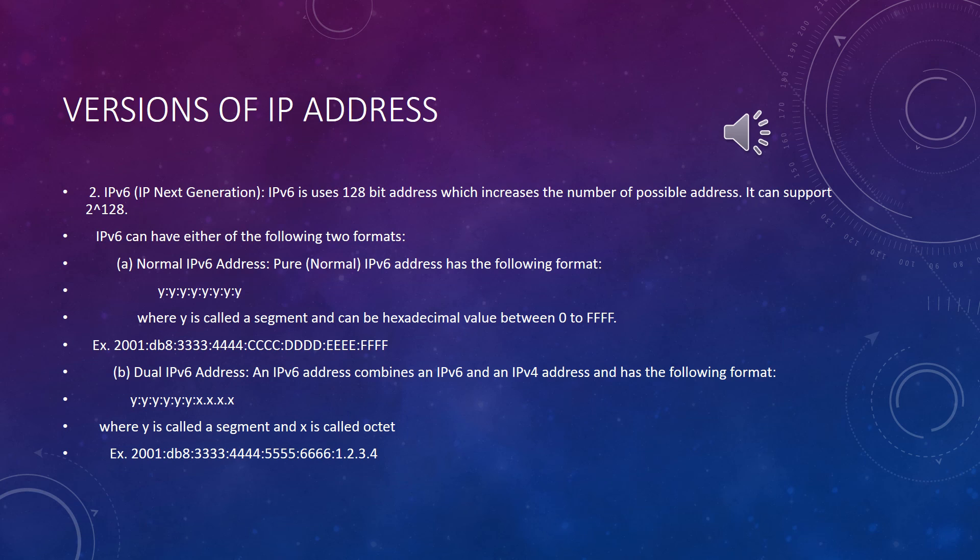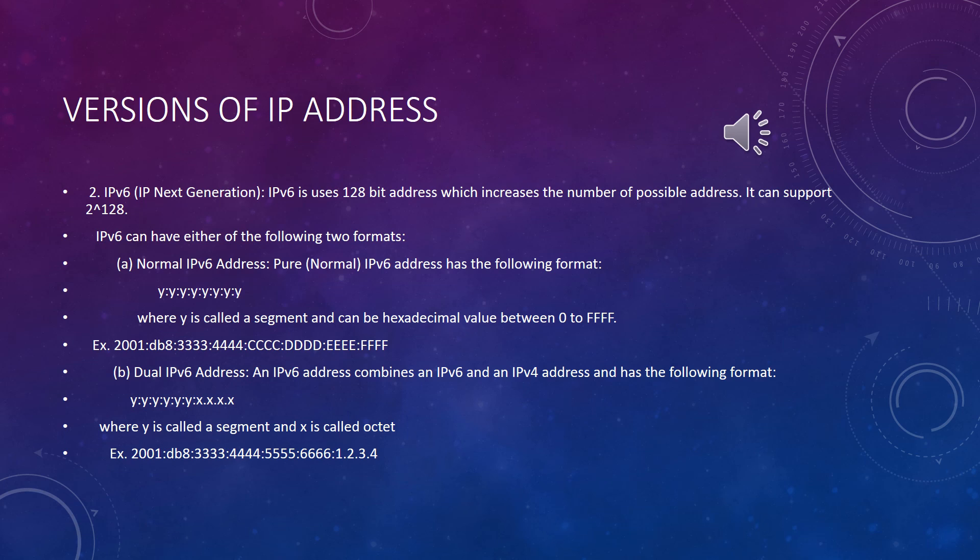IPv6 can be supported in two formats. First is normal IPv6 address or pure IPv6 address, and next one is dual IPv6 address, which combines IPv6 and IPv4 addresses.